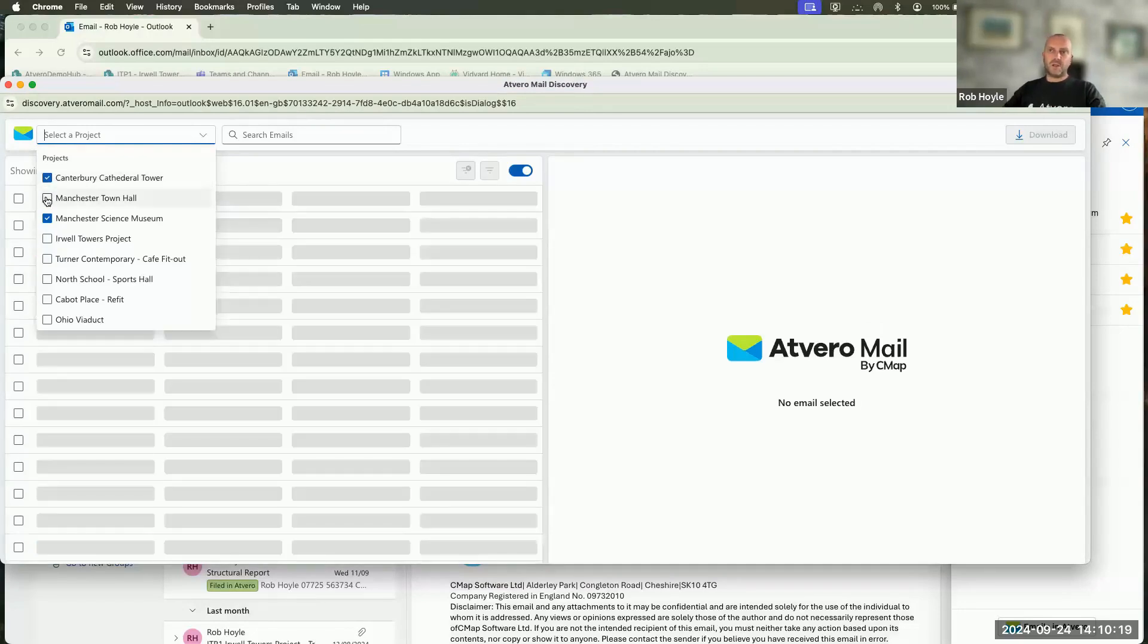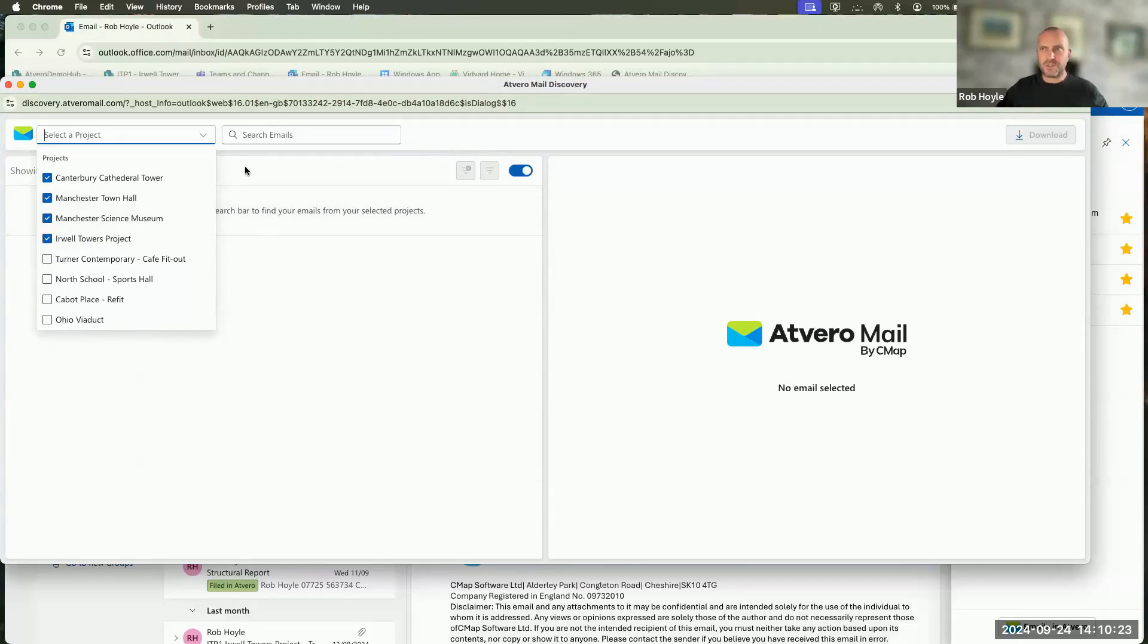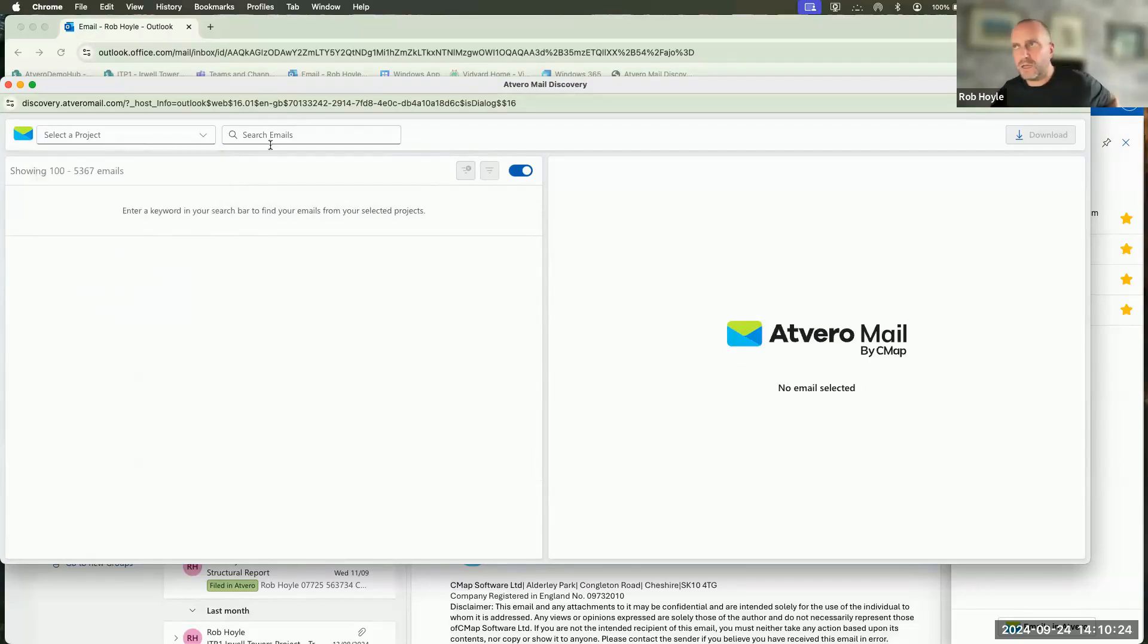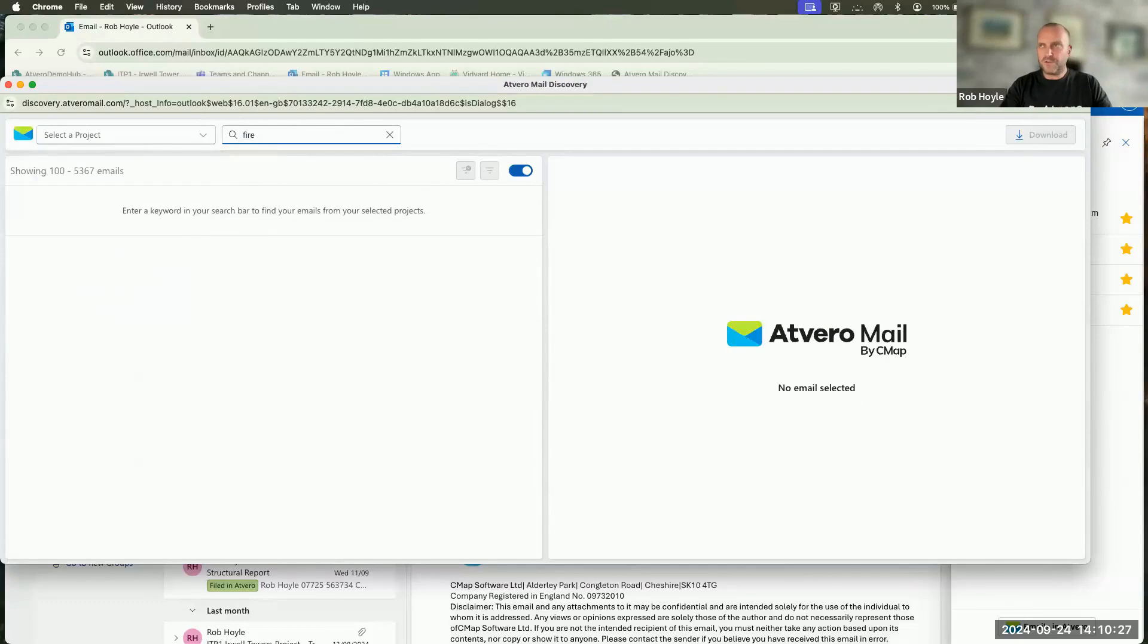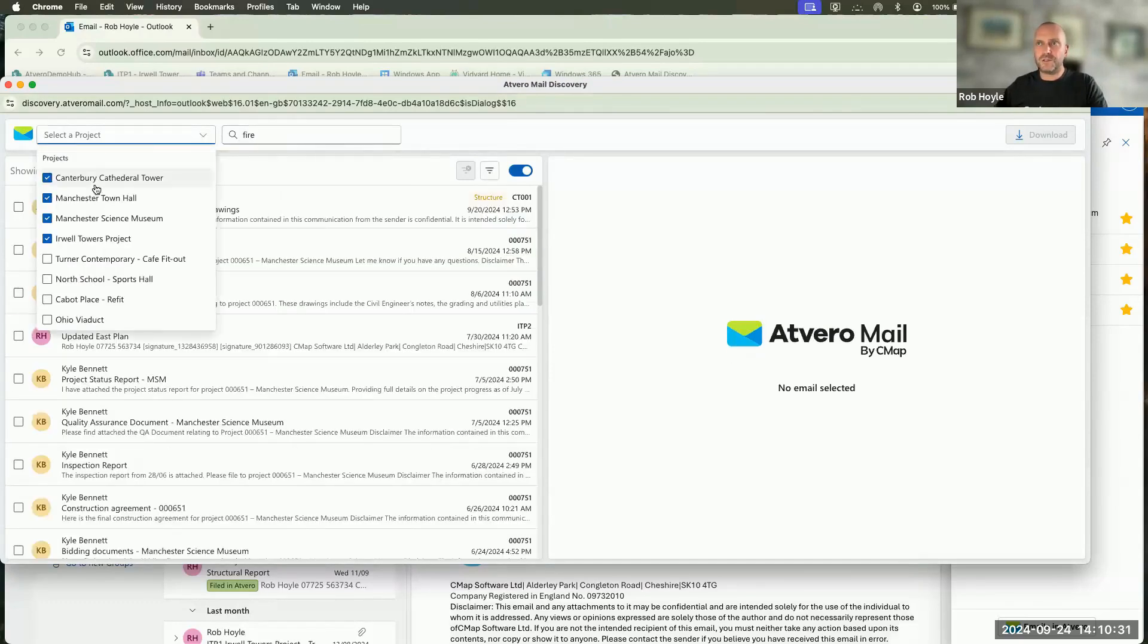I'm going to select a few different projects. So I've got the top four projects selected. What I'm then going to do is use the word fire, which will allow me to search for the word fire across those four projects.